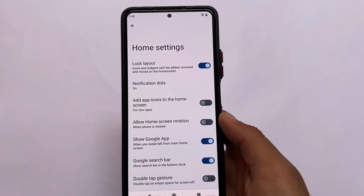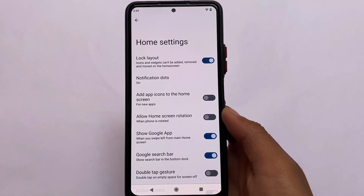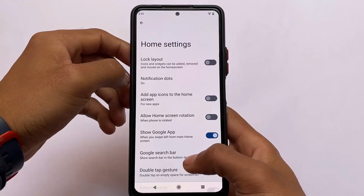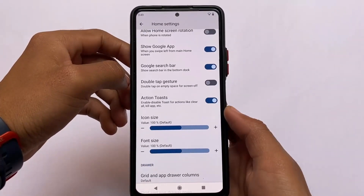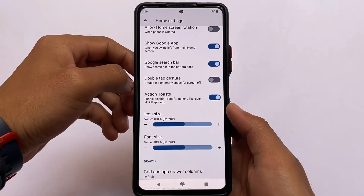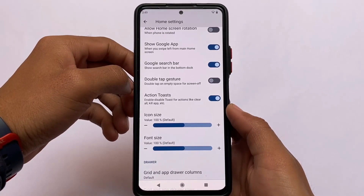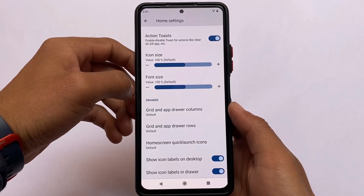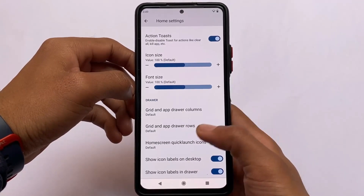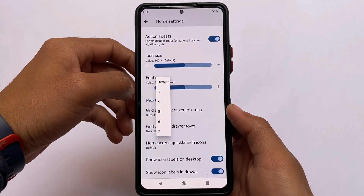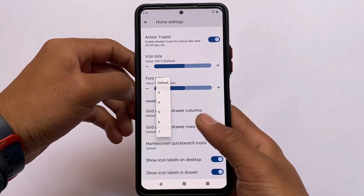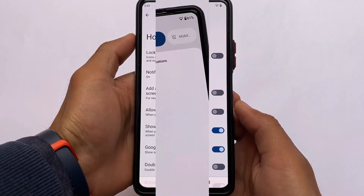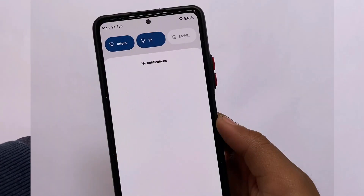If you talk about a customization-based custom ROM, you can see we have the default launcher — the Extended launcher. If you don't have the Pixel launcher, you have better options here: icon size customizations, font size customizations, grid and row/column settings, home screen quick launch icons, and some more customizations already present in this default launcher.